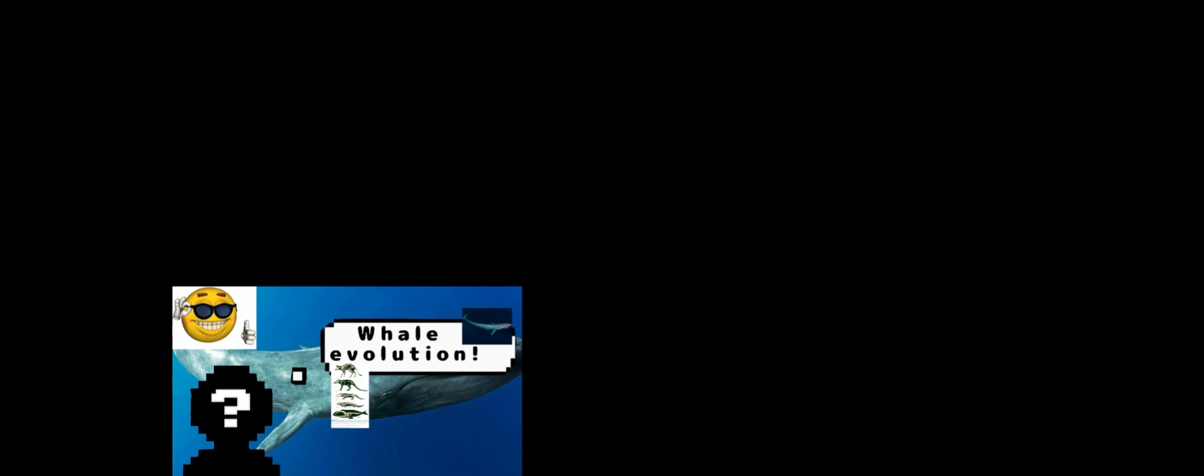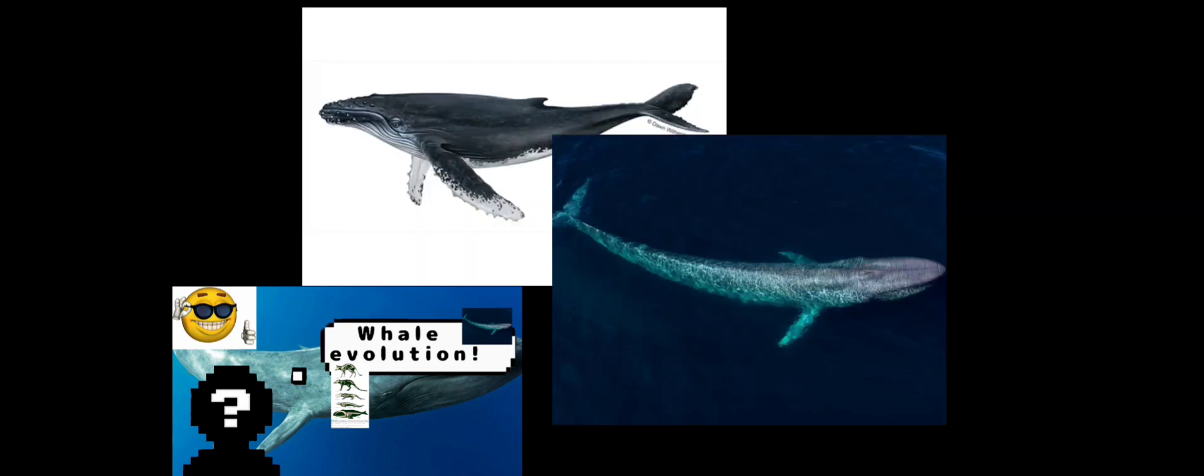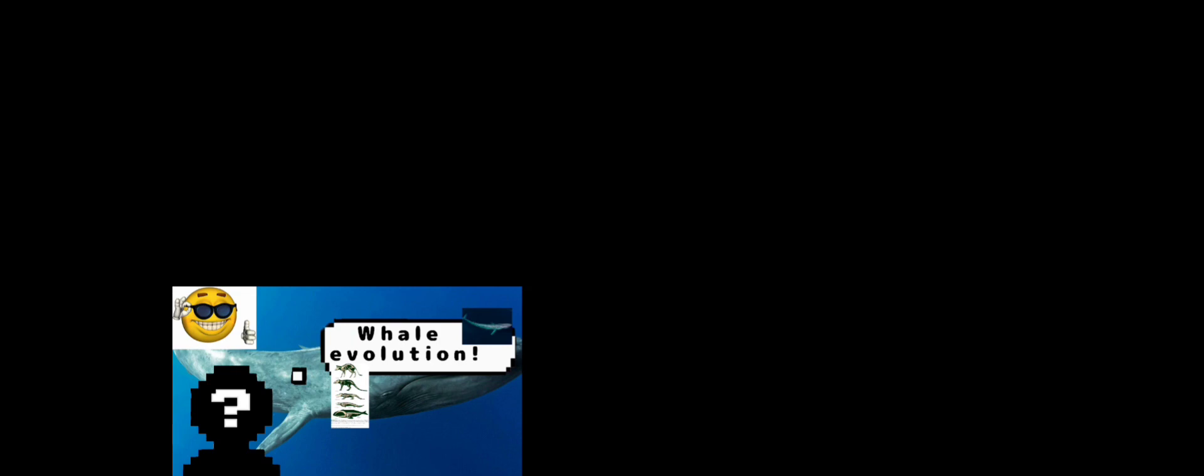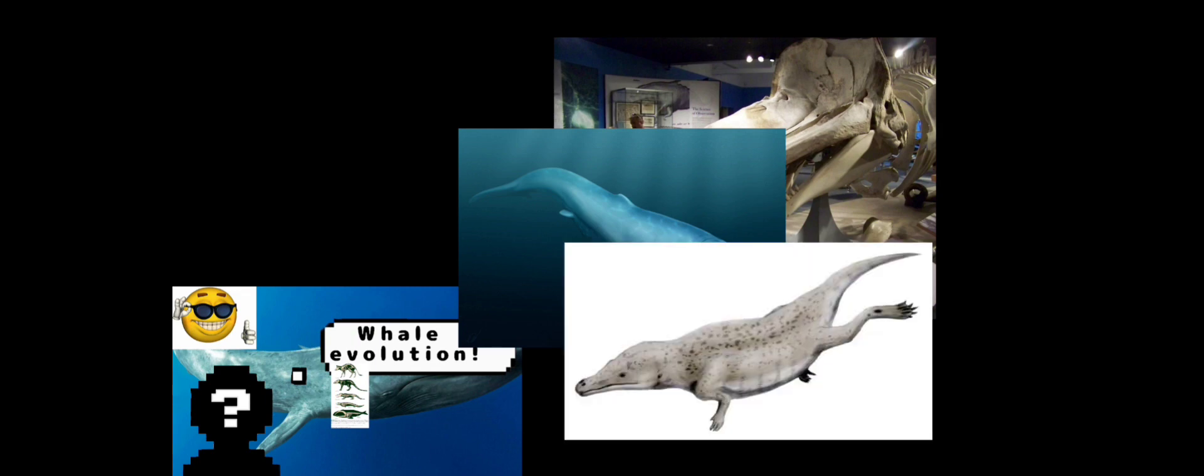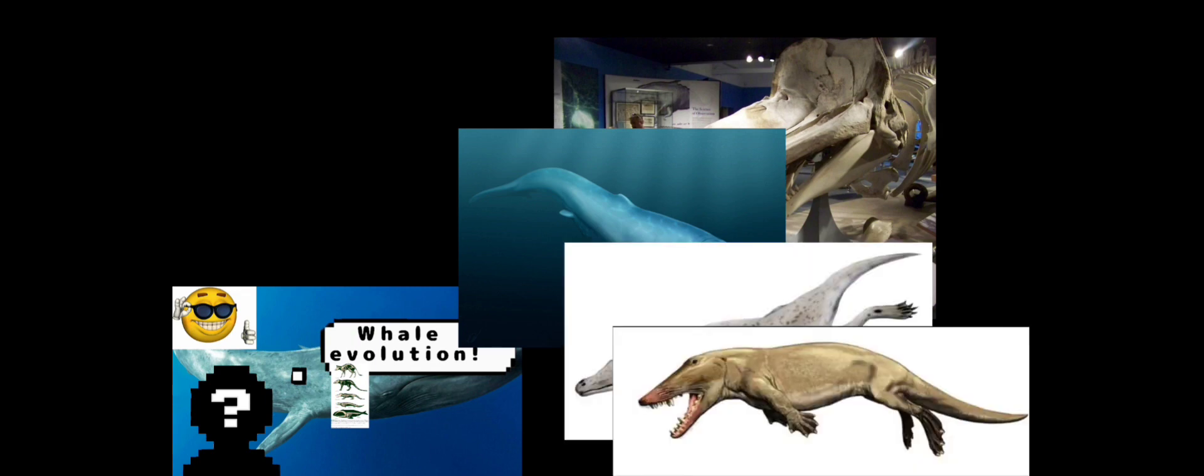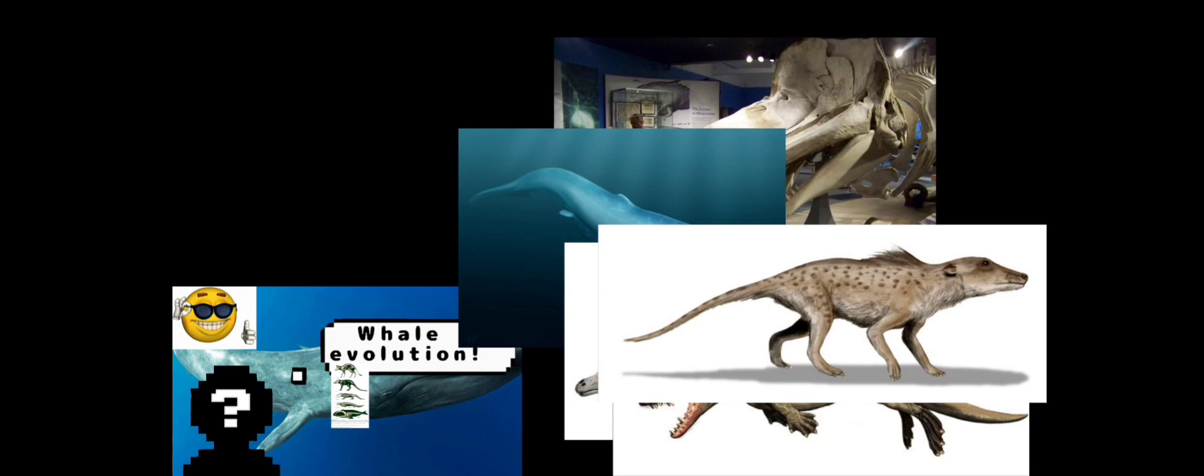And now the grand finale: we got the Balaena—I think it's pronounced Balaena—or pretty much modern-day whales, like the humpback, the blue whale, and a bunch more.